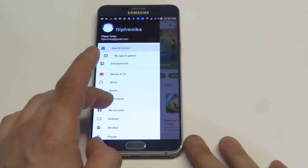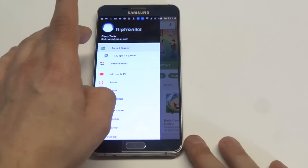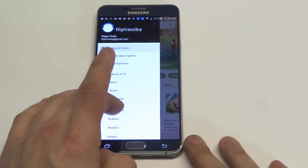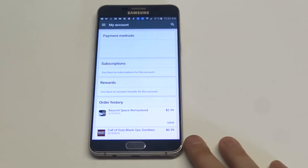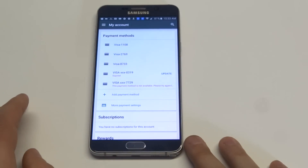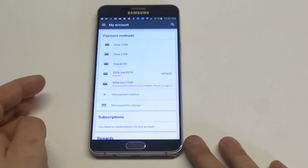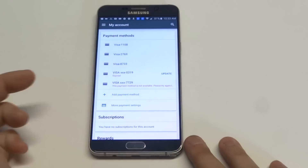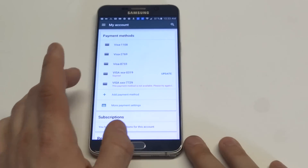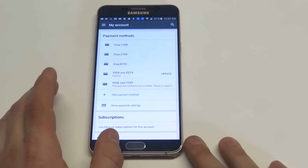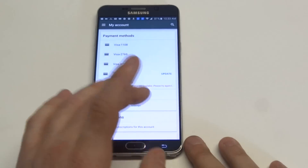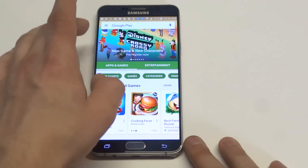What you want to do then is scroll down to where it says My Account, and from in here you'll see your payment method. This is where you can either add a payment method, update one, or you could change one from in here.